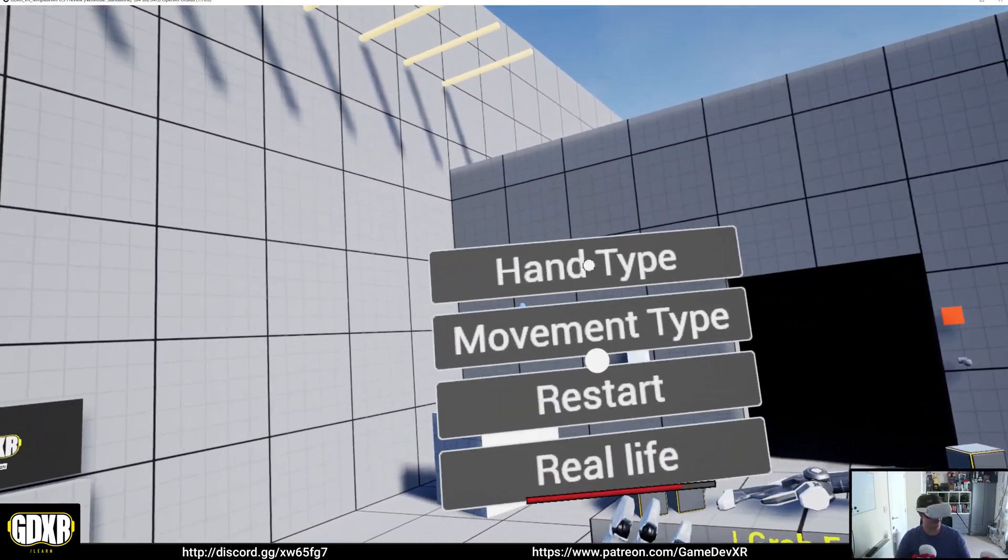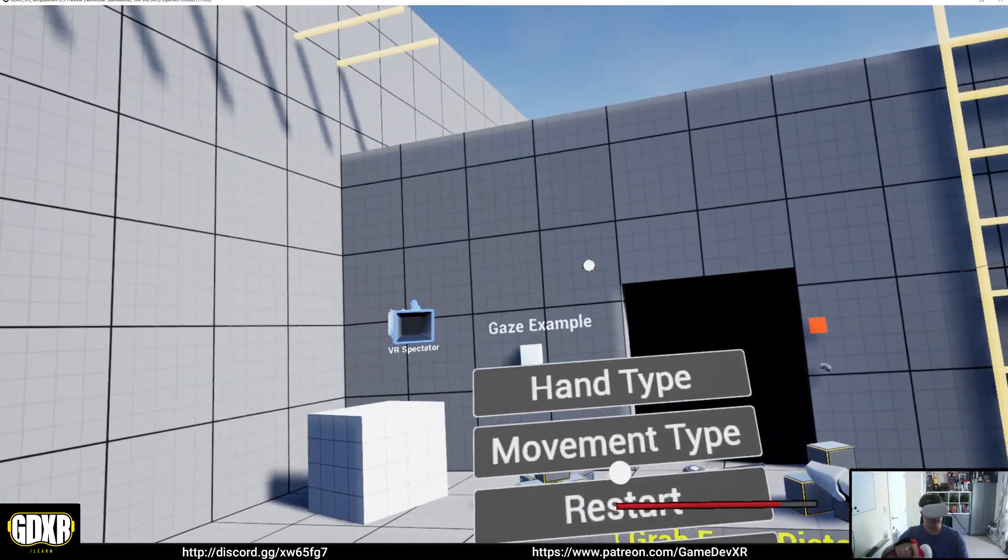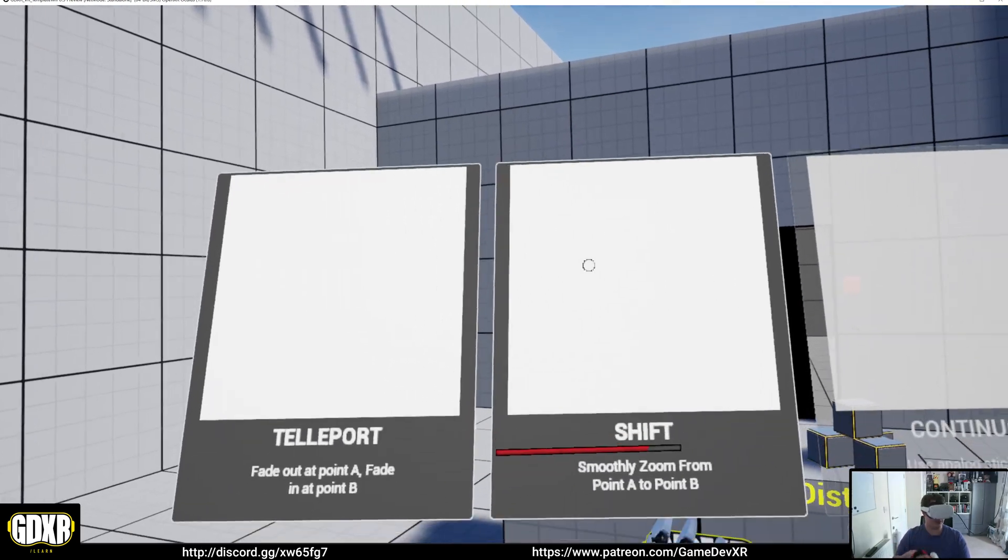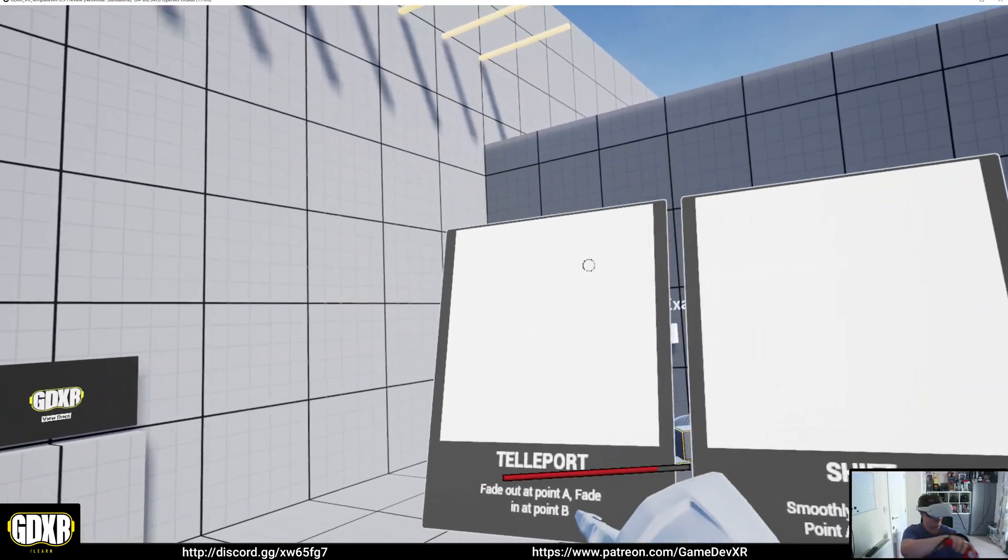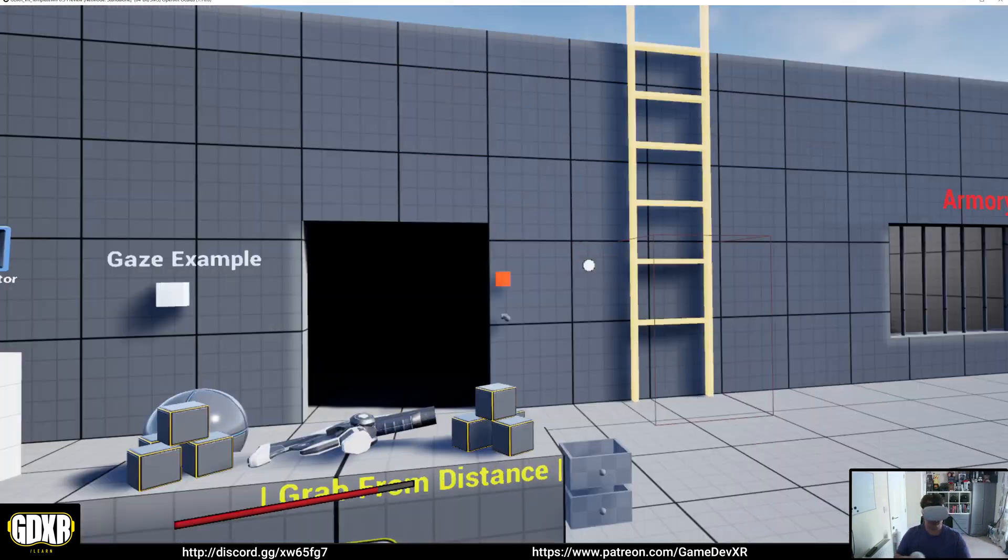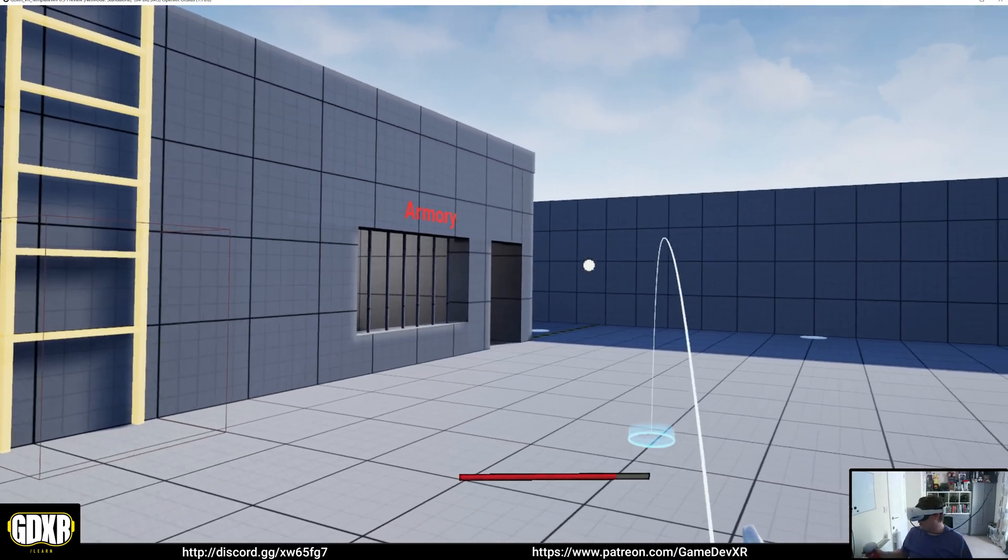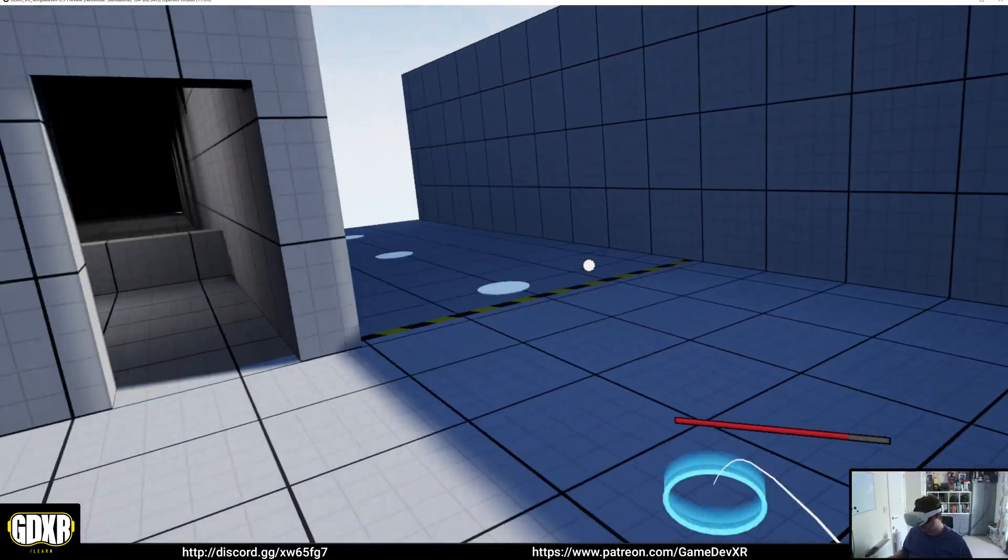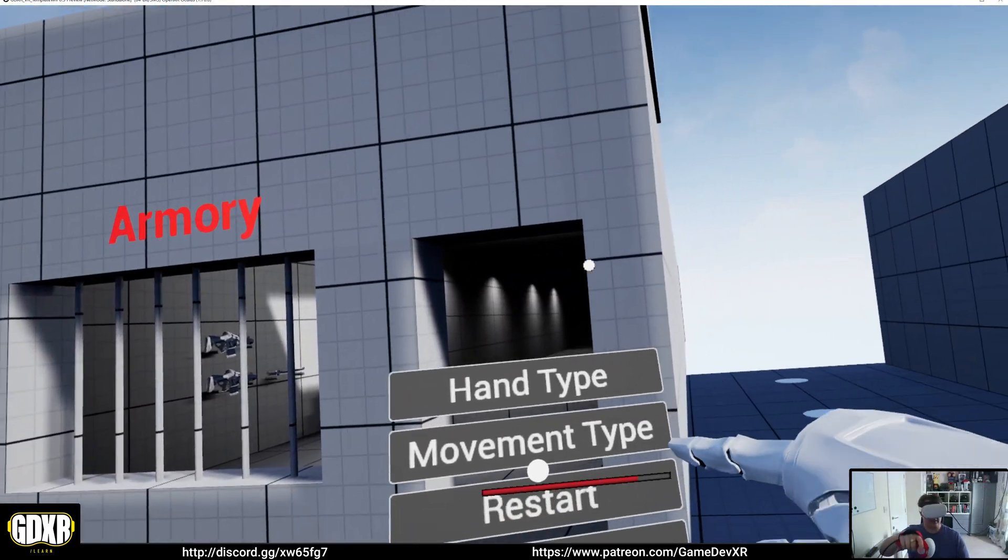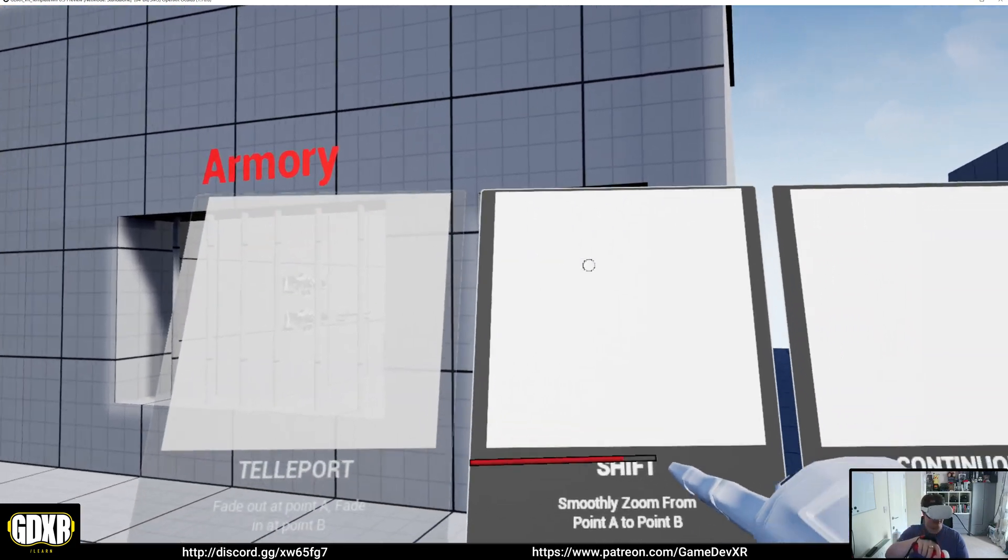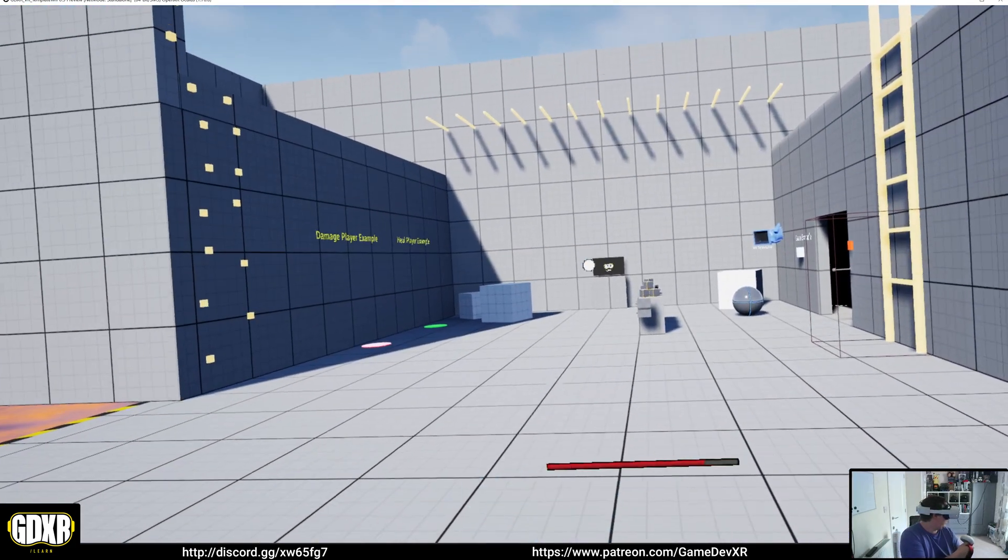But if we actually press the menu, so we click the thumbstick in, we can point to our movement types and we can choose from teleport. So now I can actually teleport around the level immediately.